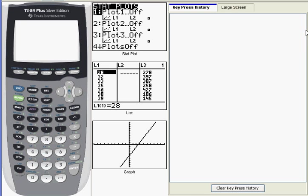Hi. In this video, I want to show you how to generate a histogram from a set of data you've got stored in a list on your calculator.